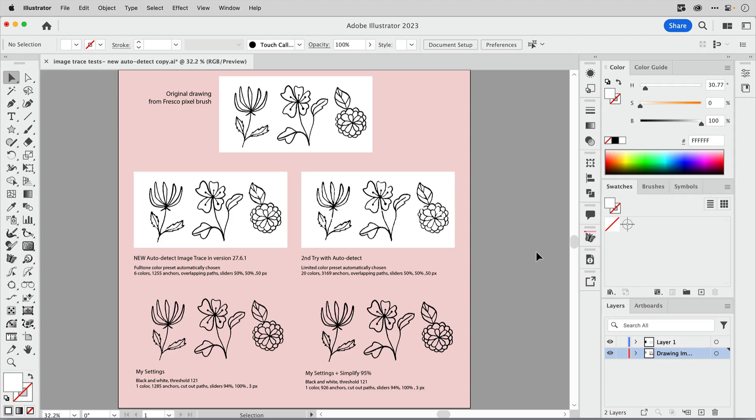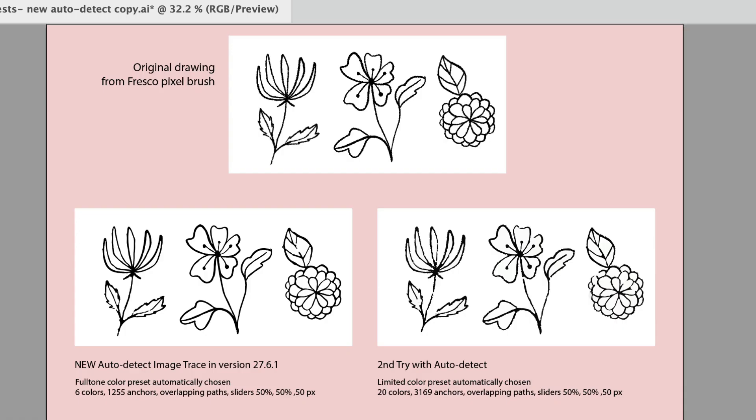In this tutorial I'm going to be taking a closer look at image trace in the new version of Illustrator, which as of this video is 27.6.1, but I know we have another update coming soon, 27.7 I believe, so this may apply to that as well.